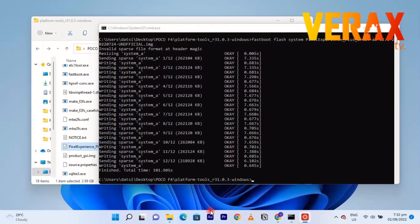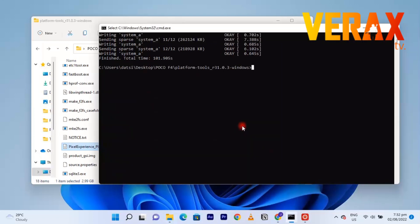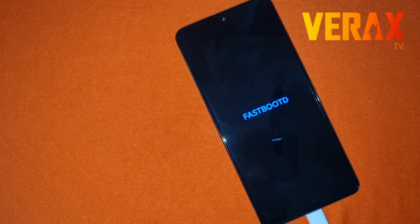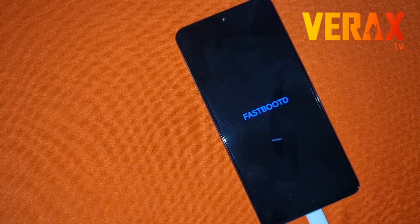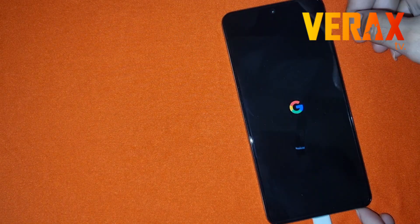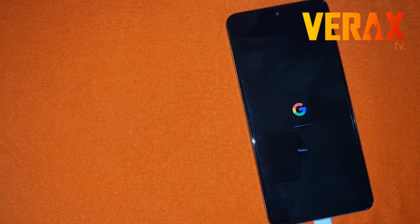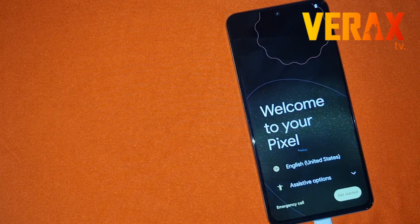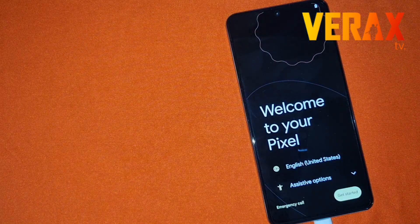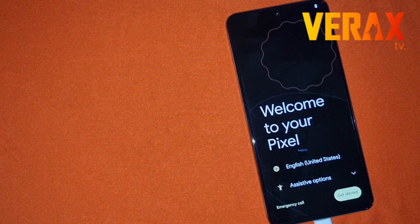When it says 'finished' at the bottom of the series of commands, you can now type 'fastboot reboot' or just reboot your device manually. There you have it — you now have Pixel Experience. Just proceed and set it up as usual.